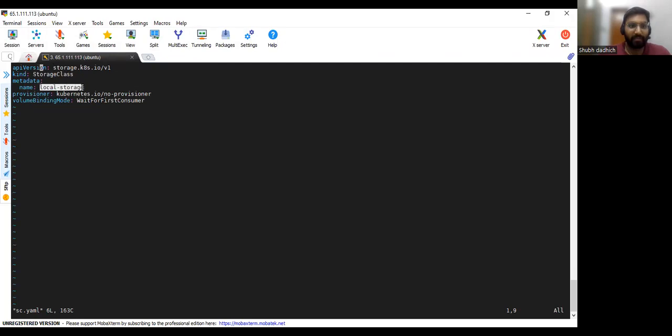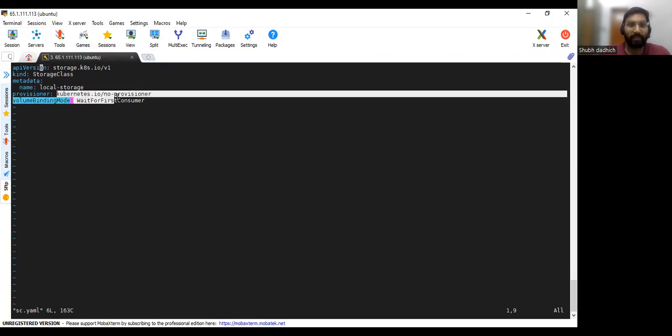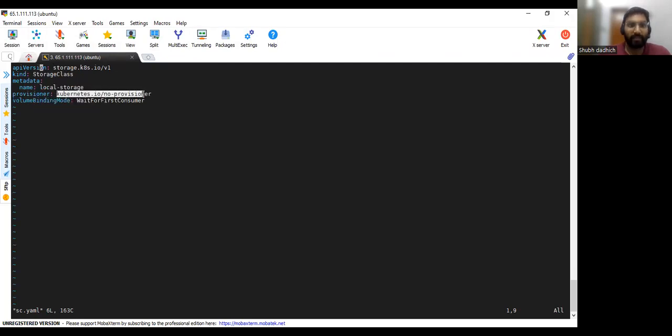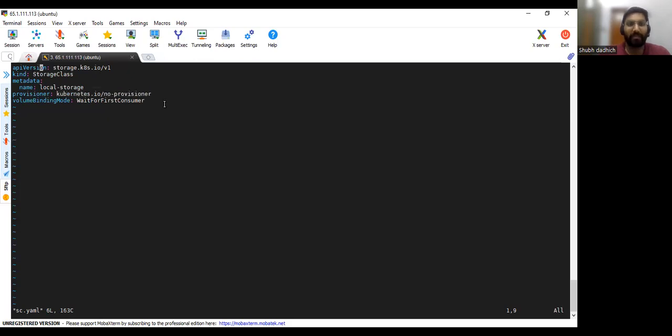The name for the storage class is local storage and a provisioner is this no provisioner, that means we are using the local volume only. And volume binding mode is wait for first consumer, that means like if any pod will be created then it will be allocated to that pod, this PV.